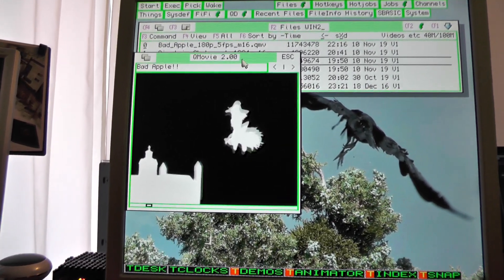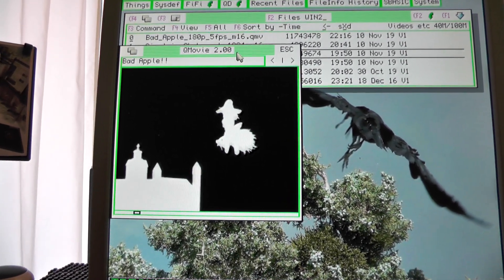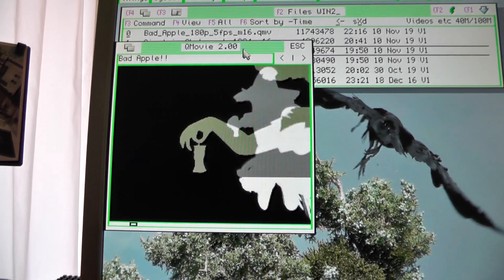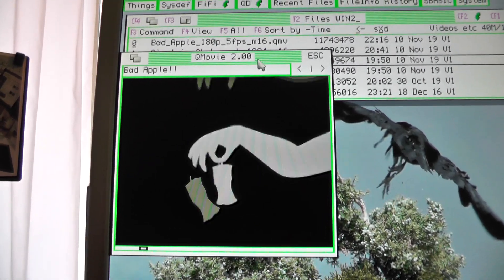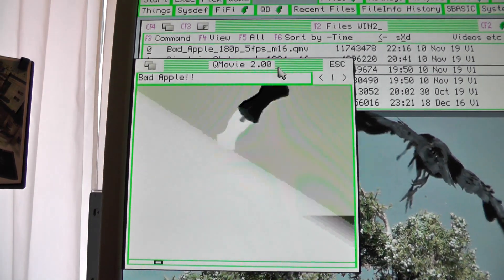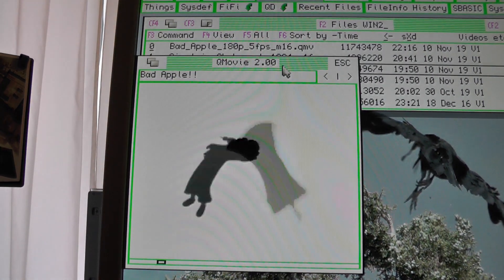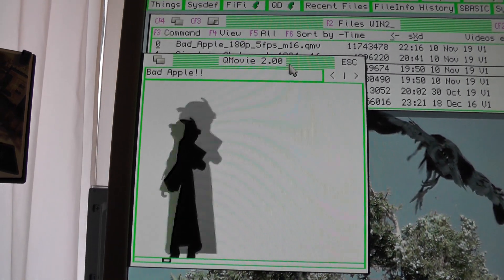So that's it for now. Enjoy QL tinkering! Thank you!